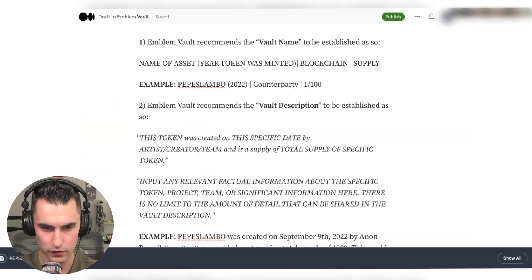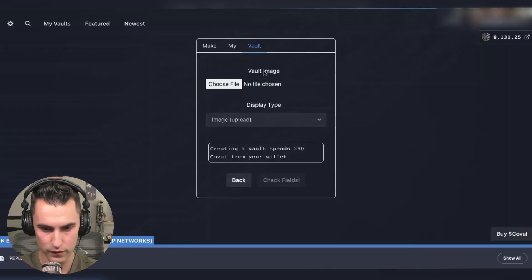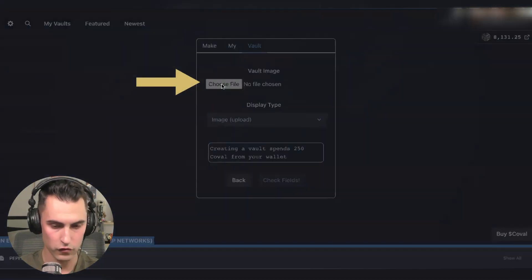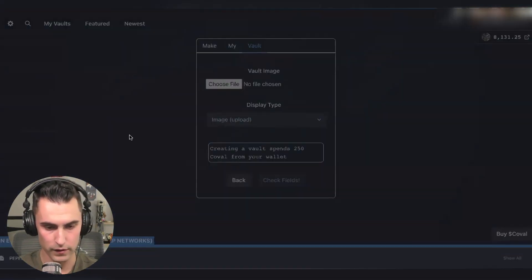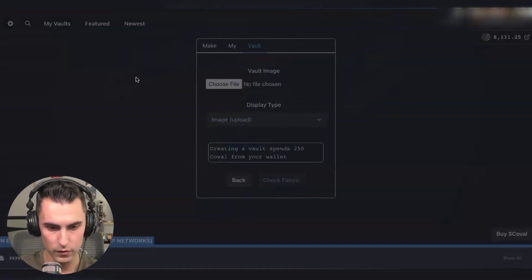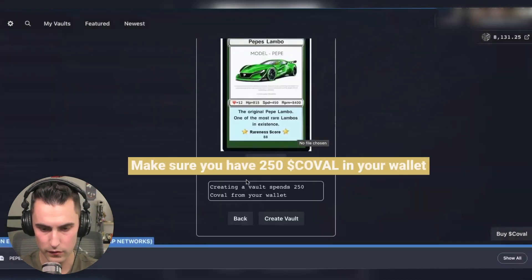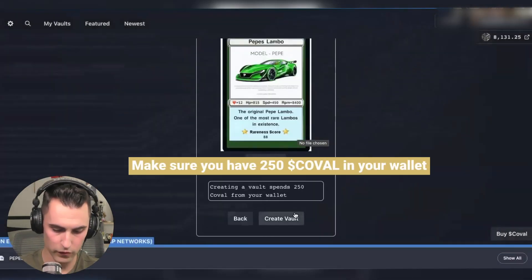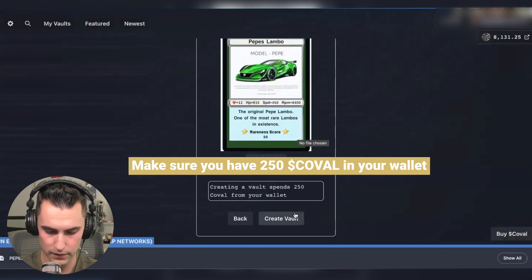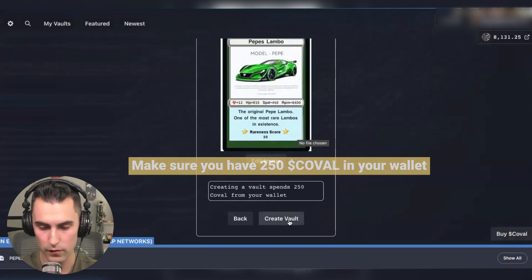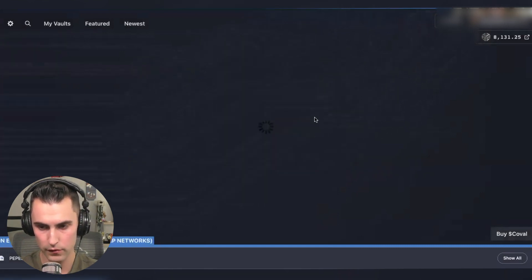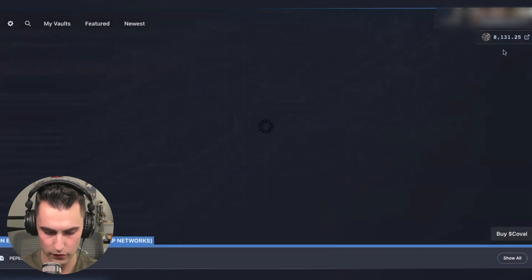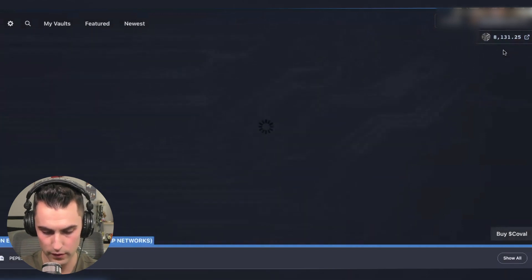And what you're going to do is you're going to come back over here and you're going to hit choose file. And once you come in here and you find your Pepe's, you're going to make sure you also have 250 coval to create the vault. It'll show up here right here in the corner of how much you have. Then you're going to wait for it to load.